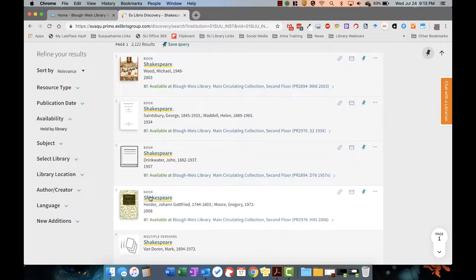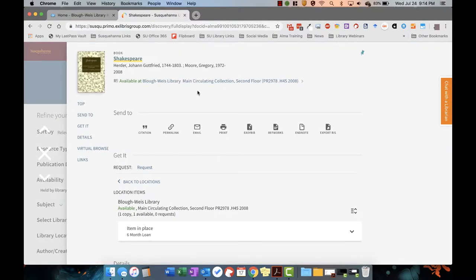When you click on a record, you can see the location and call number of the title so you can retrieve it from the shelf.